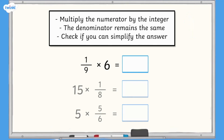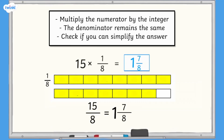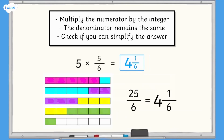All done — time to check your answers. Pause again if you want to take a closer look. 1 ninth multiplied by 6 equals 6 ninths, which is equivalent to 2 thirds. 15 multiplied by 1 eighth equals 15 eighths, which is equivalent to 1 and 7 eighths. 5 multiplied by 5 sixths equals 25 sixths, which is equivalent to 4 and 1 sixth.